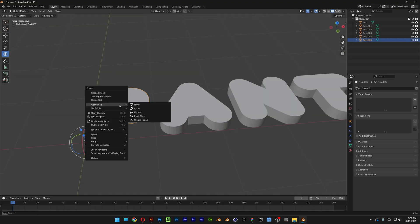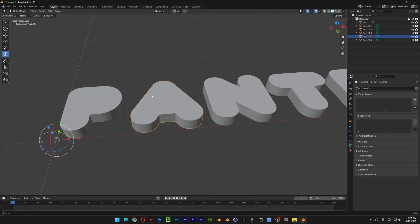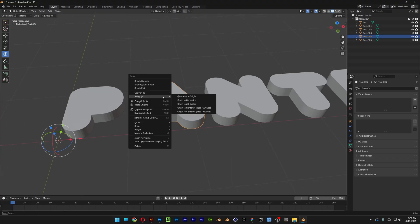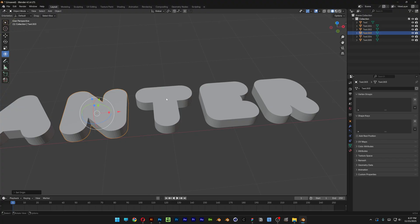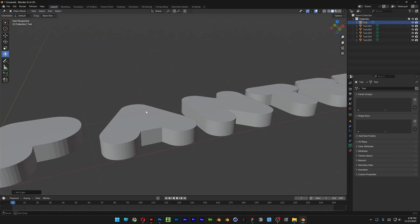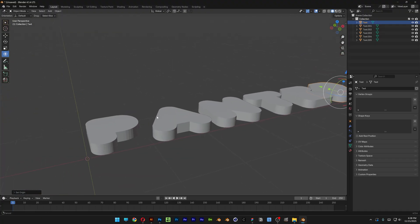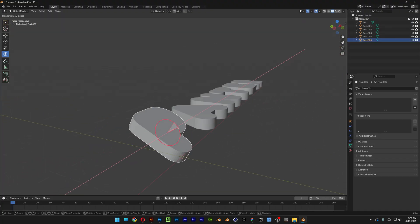The next thing we're going to do is right click on it and select Origin to Geometry, so this way it's going to reset the XYZ axis. Repeat the same step with the rest.